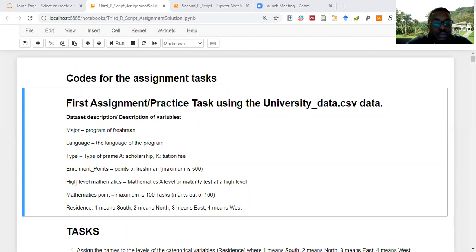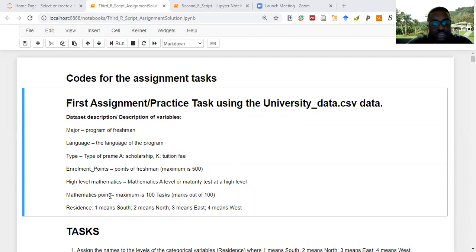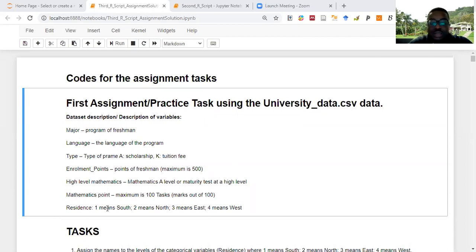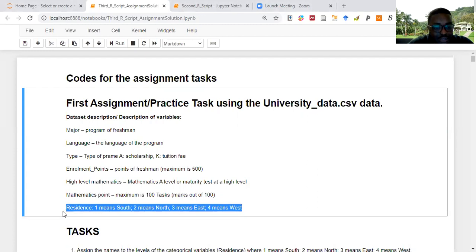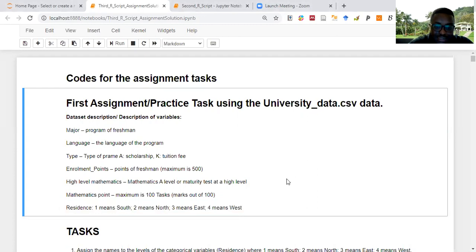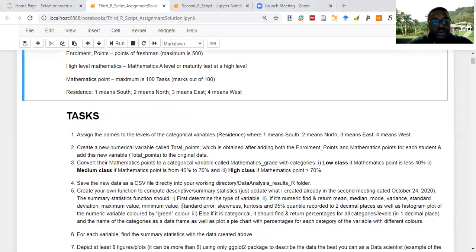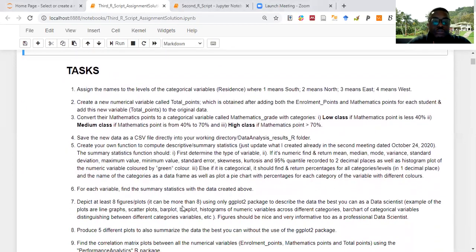'High_level_mathematics' was a yes or no variable, 'mathematics_point' is the score in mathematics over 100, and 'residence' is a variable I added — I randomly assigned values to represent South, North, East, and West. These were the specific tasks for the assignment.